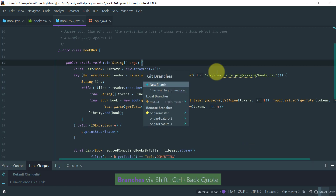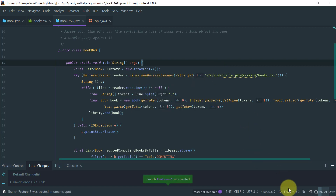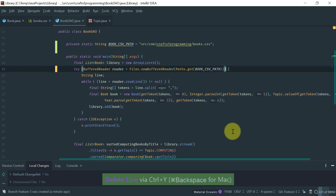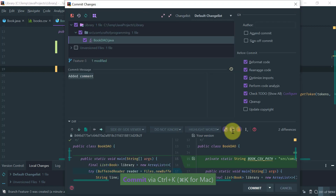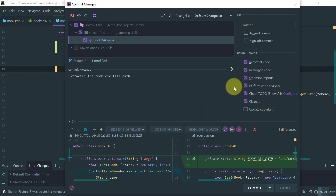Let's exemplify the typical workflow. First I need to create my branch — I go to the pop-up, select 'Create New Branch', and I'm on a different branch. Now let's make a change — let's extract this path. When you're ready to commit, you do Ctrl+K on Windows. Make the comment something sensible. In the commit window you can select options to reformat code, rearrange imports, optimize imports, clean up, and so on — this is good practice. Then just click Commit.